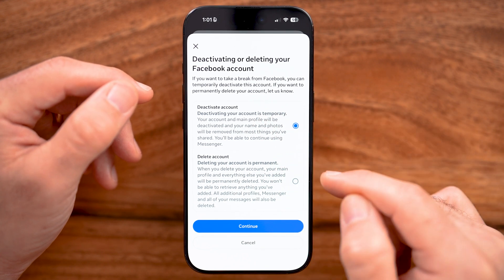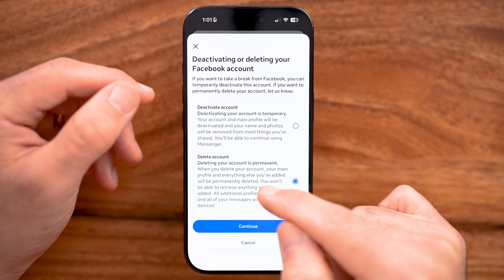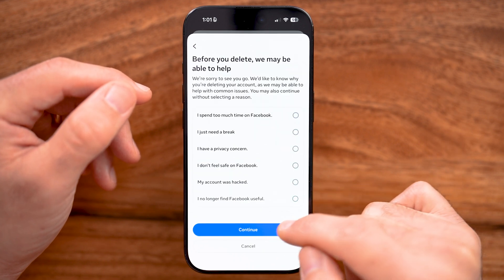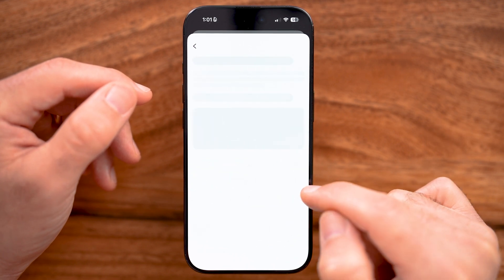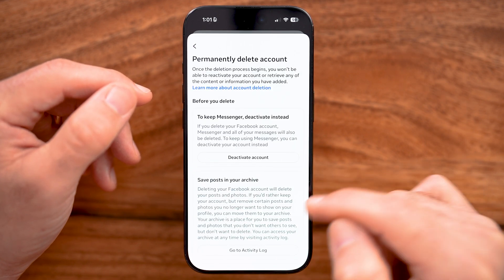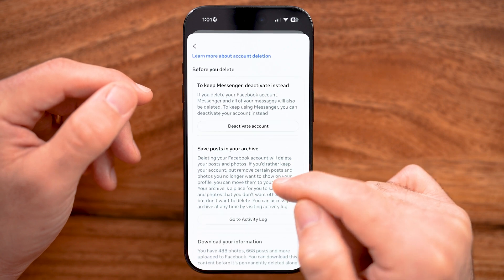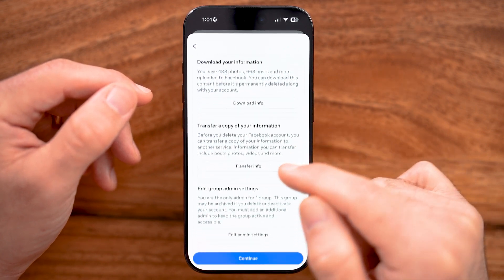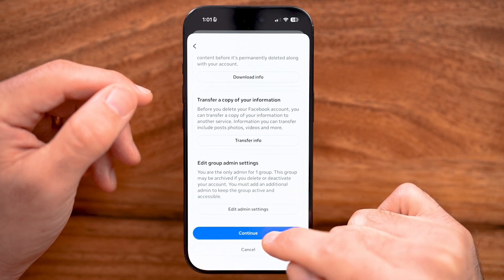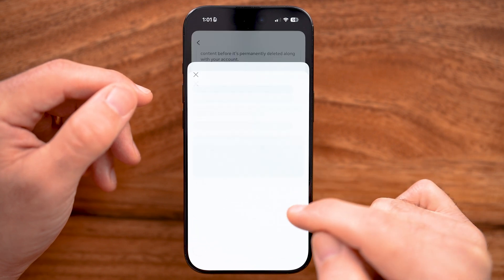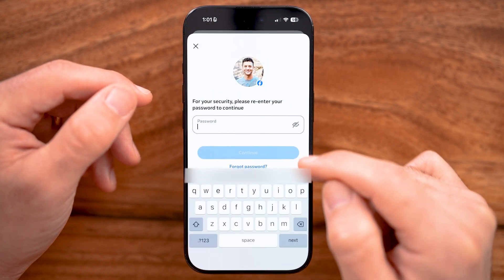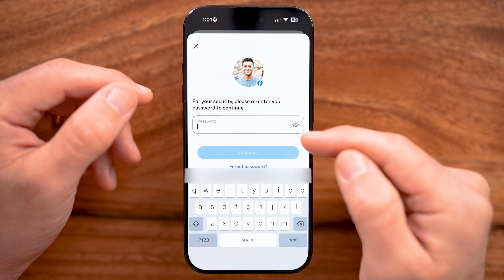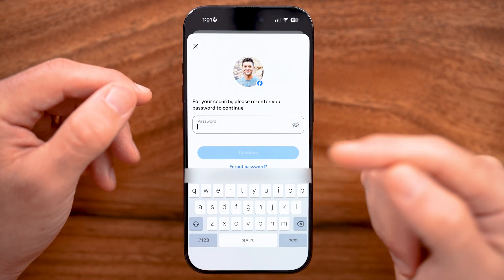But we want to permanently delete it, so choose that option, hit Continue. Keep in mind it will also deactivate or delete your Messenger account. You might want to download your information first. Just hit Continue when you're ready.